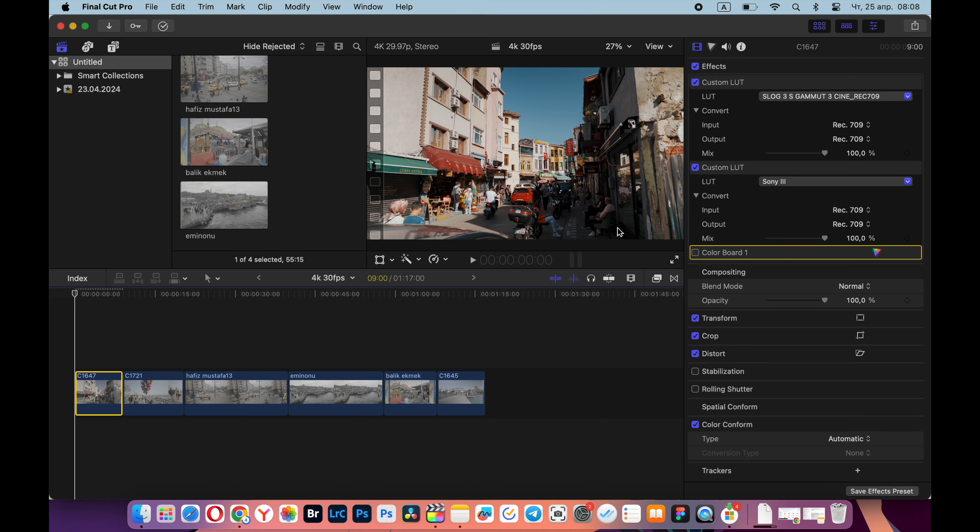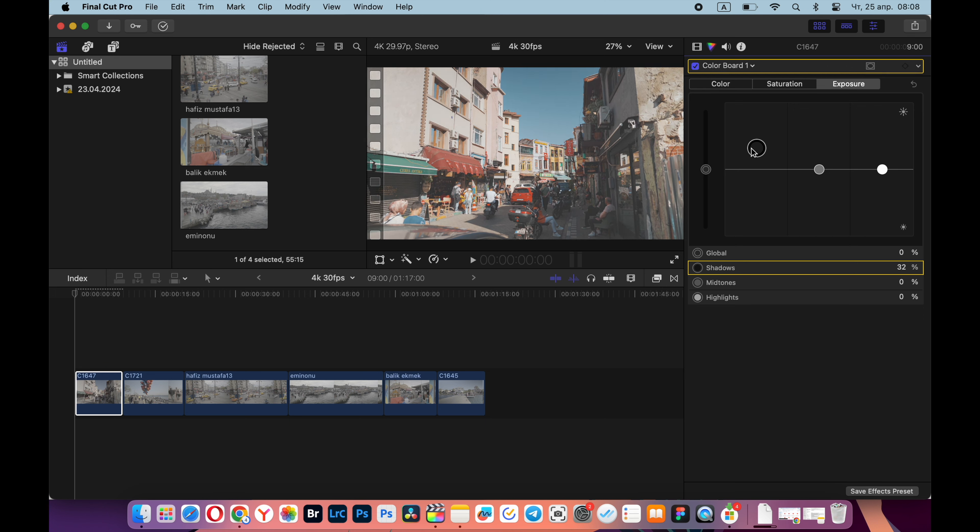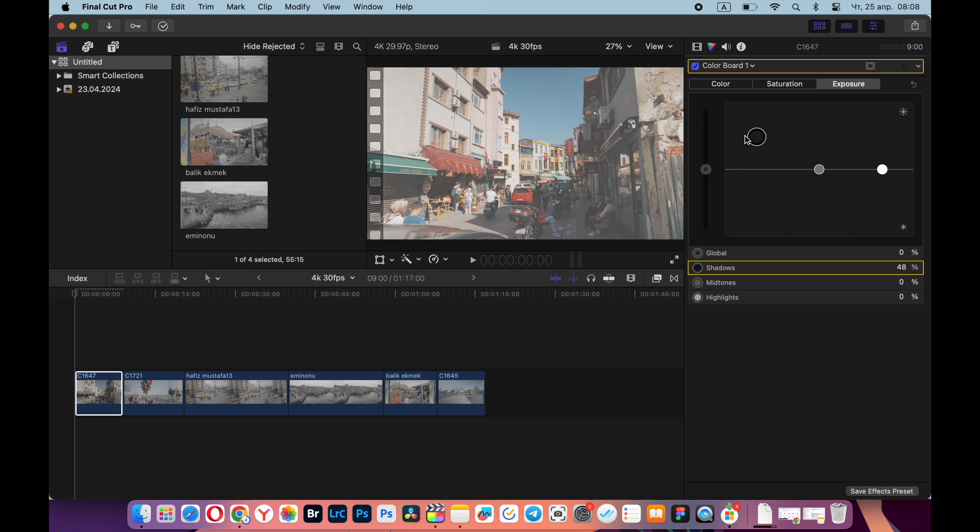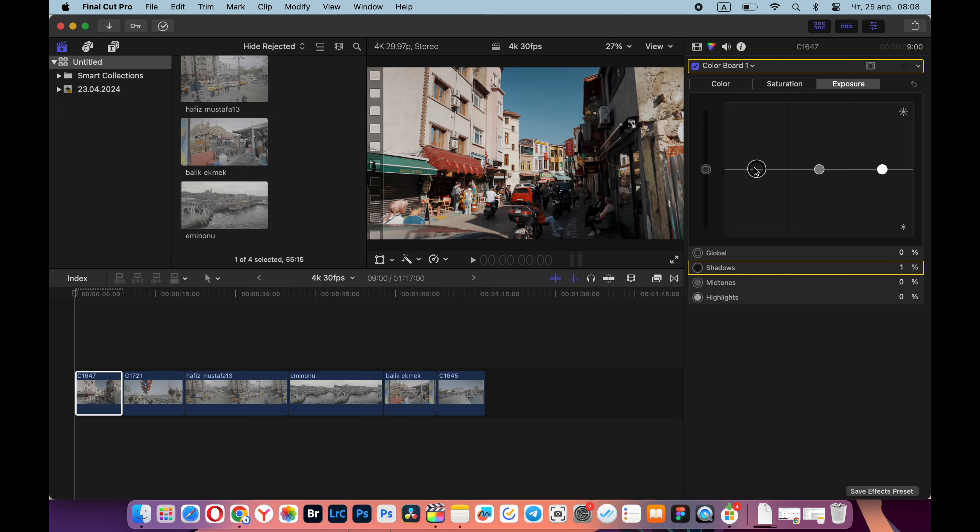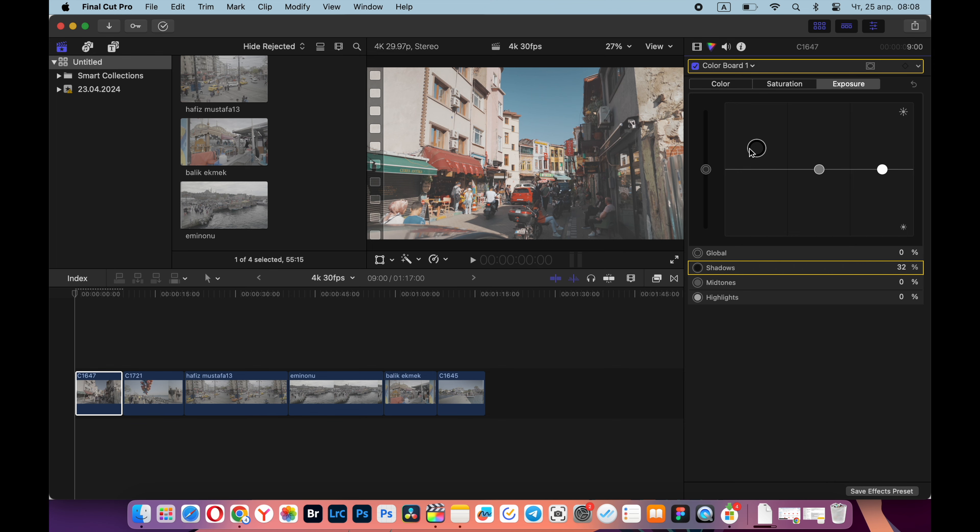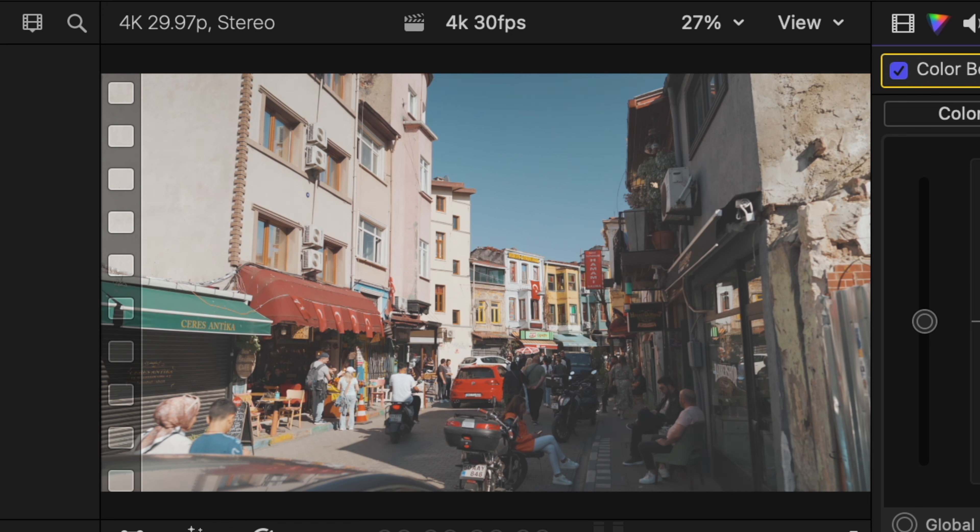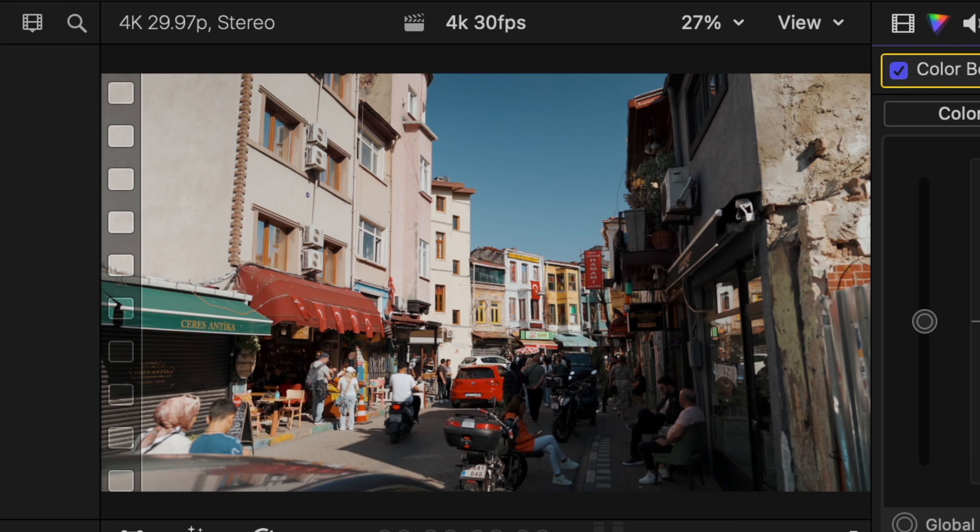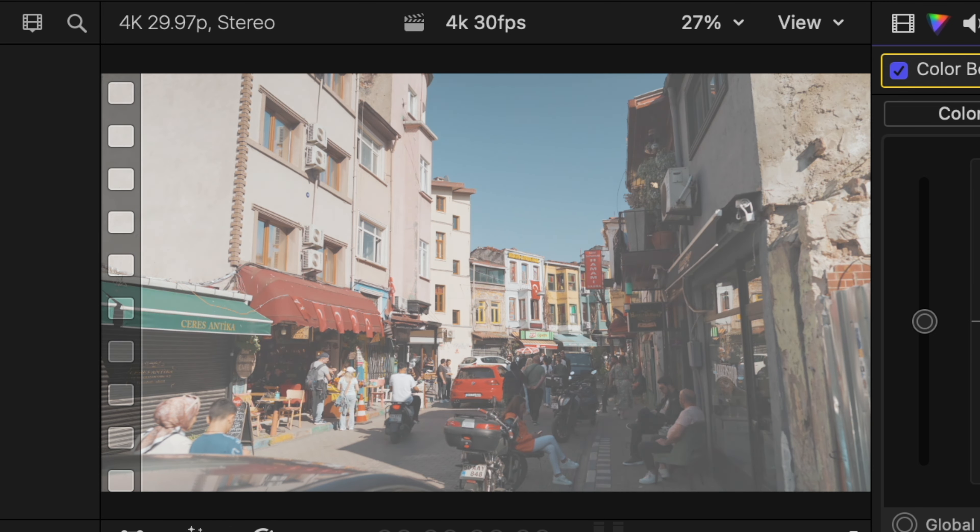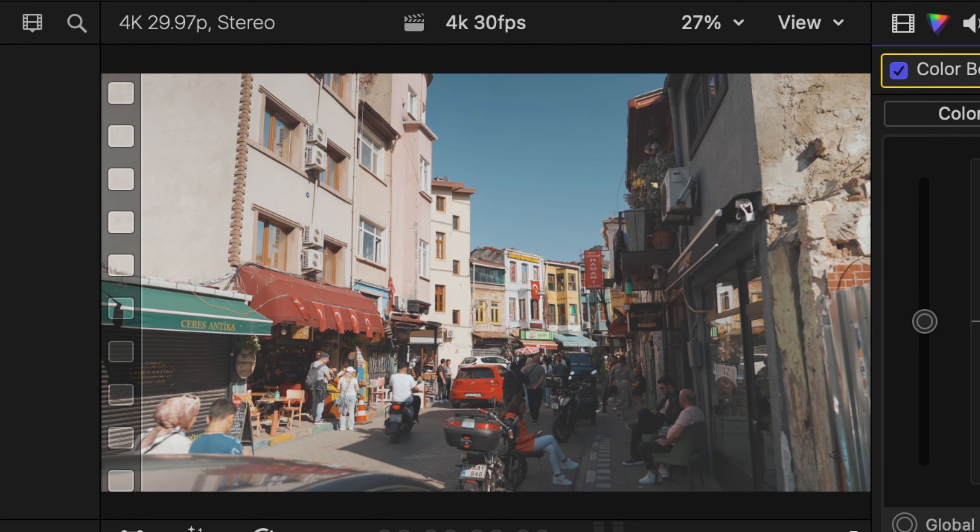But here is what I didn't like in Final Cut: a LUT is always roughly applied to the video. It not only changes the colors but also adds contrast to the video. In DaVinci Resolve, the LUT is applied more smoothly and differently, but there the entire color correction process takes longer for me. There is a lot of contrast here, so I go to exposure and brighten the shadows, but you see what happens - the shadows are removed very roughly and the video turns out flat.